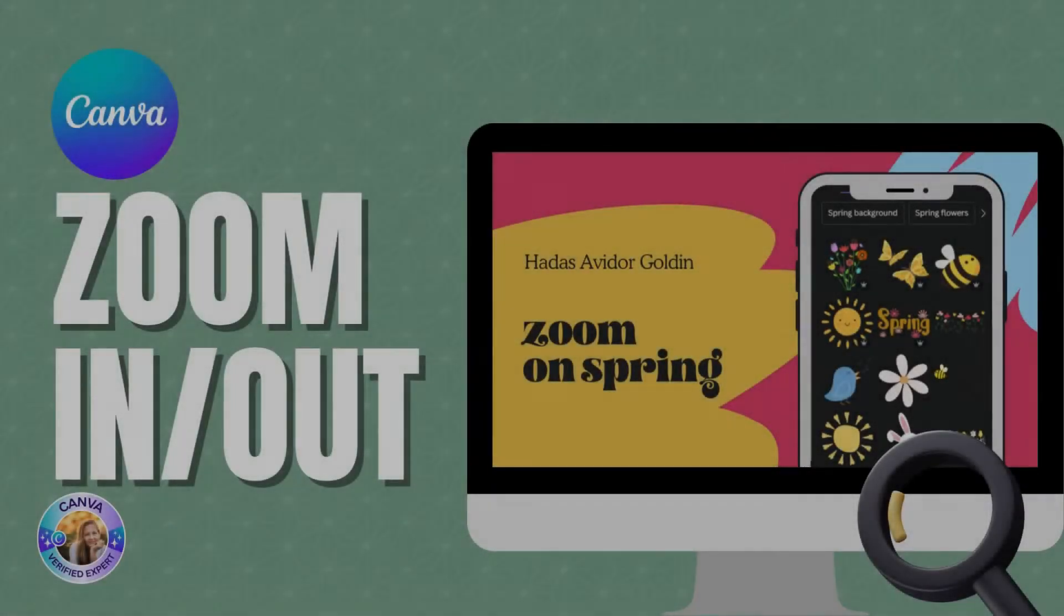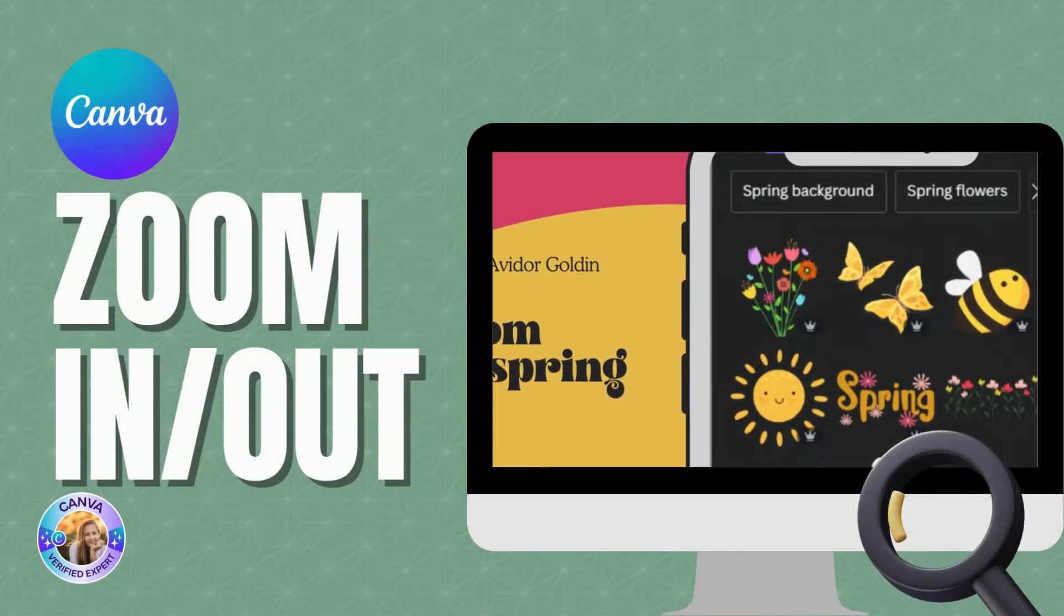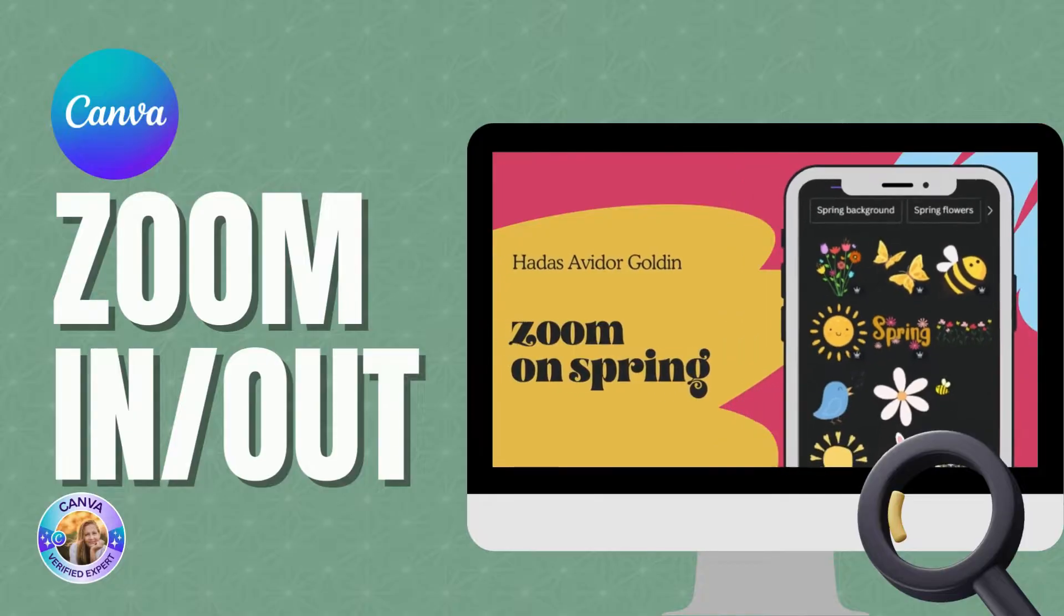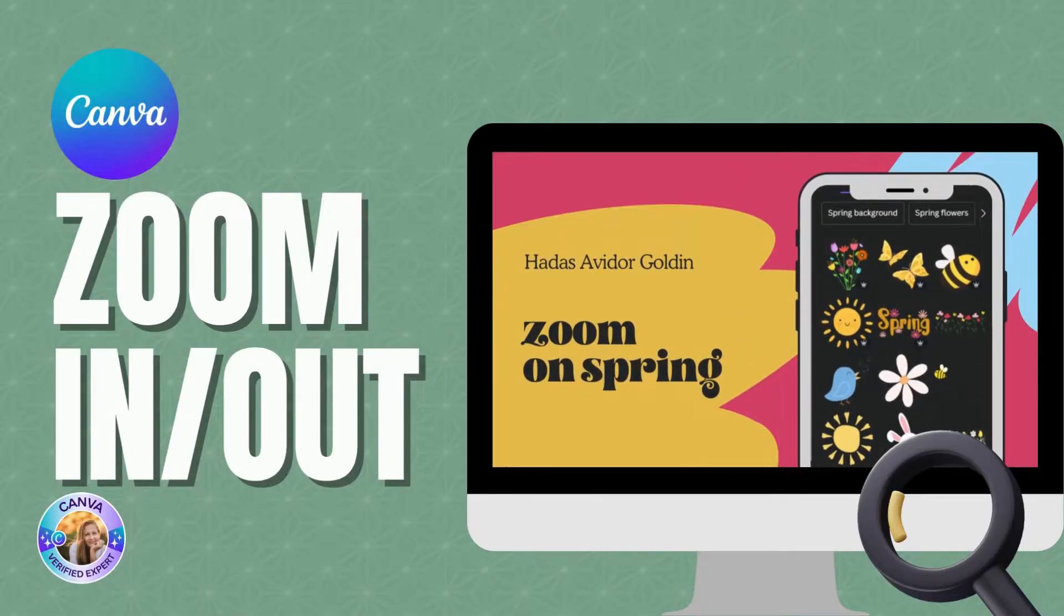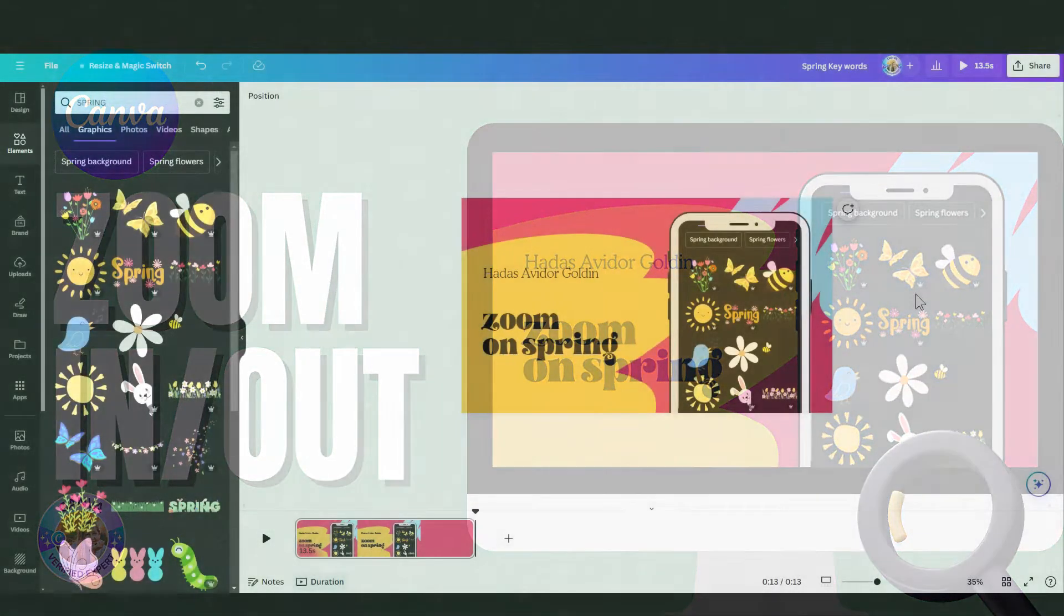Hi, this is Hadas from Mike in Canva and I want to show you how you can use Canva to zoom in and out in your videos. You can do this with a free account.